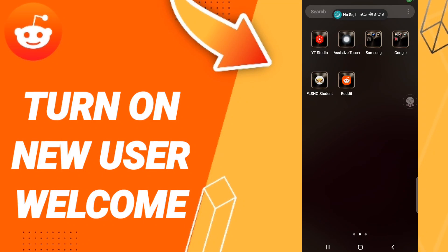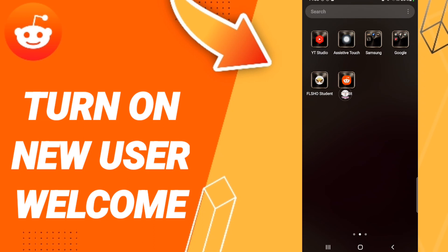Hi everyone, today we'll talk about how to turn on new user welcome on the Reddit application. To turn on new user welcome on Reddit, you should go to the Reddit app as you see and click.